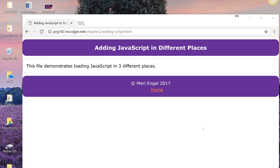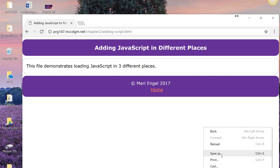When you begin to add JavaScript code to your HTML pages, there are many places that you can do it. Let's take a quick look at the code for this page.